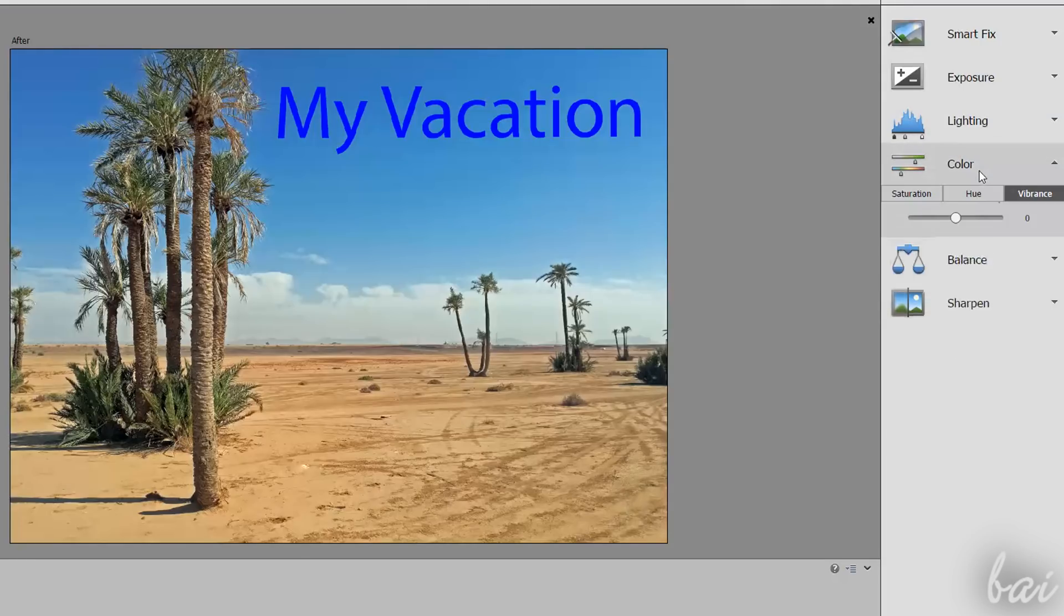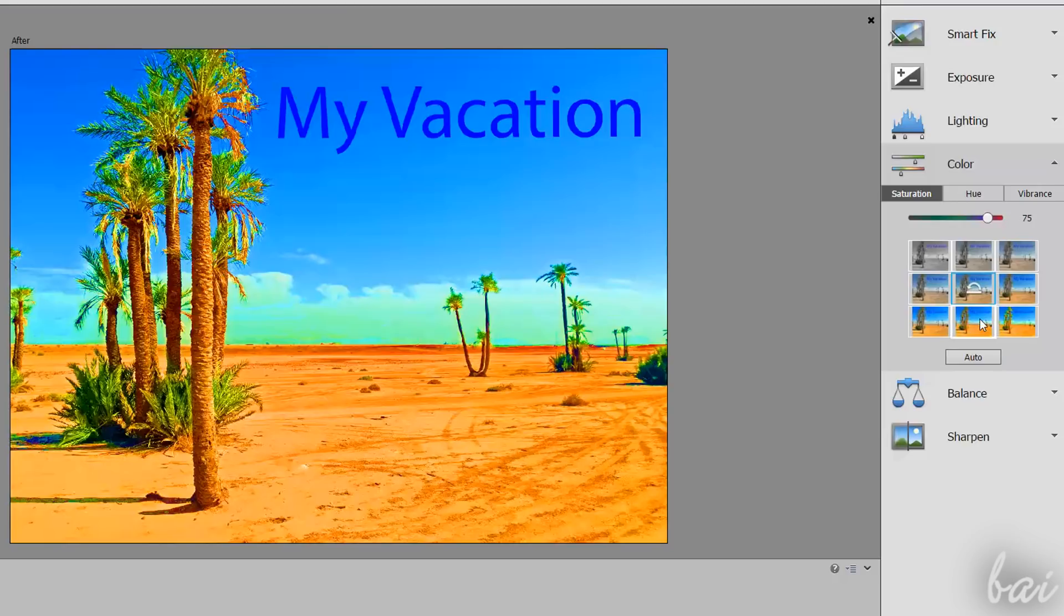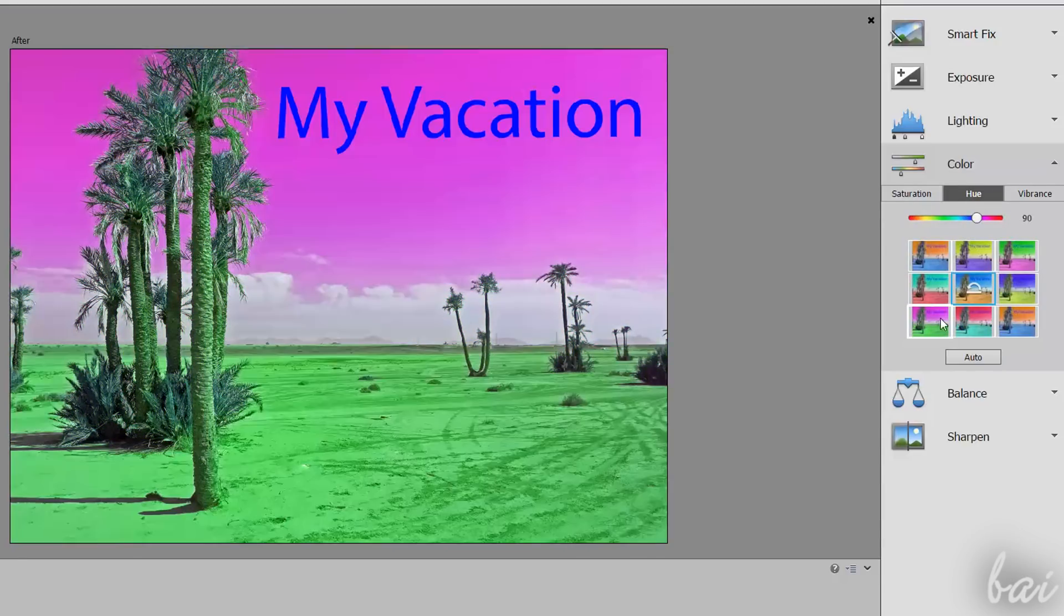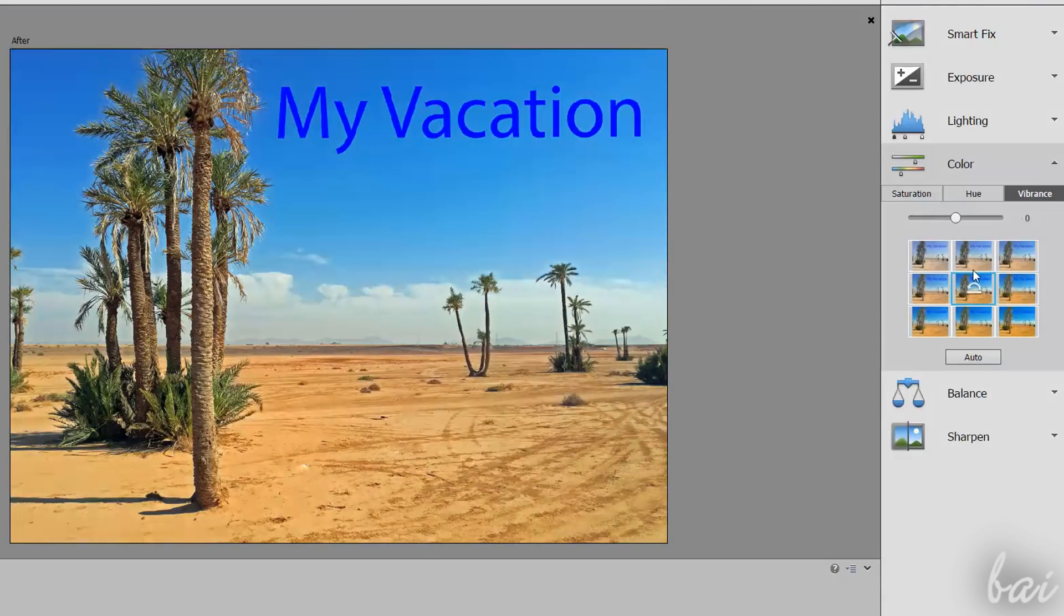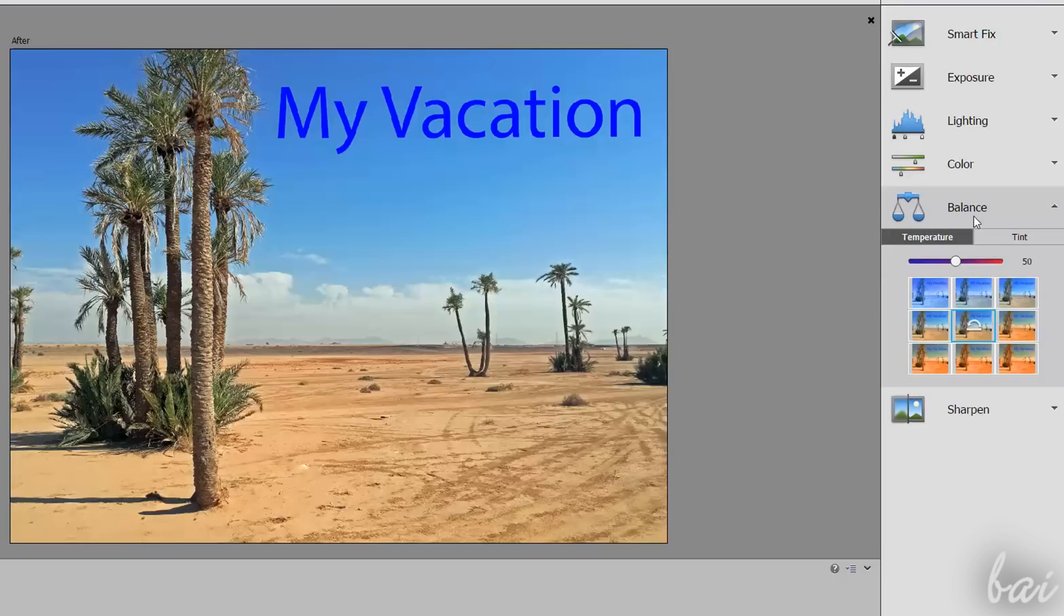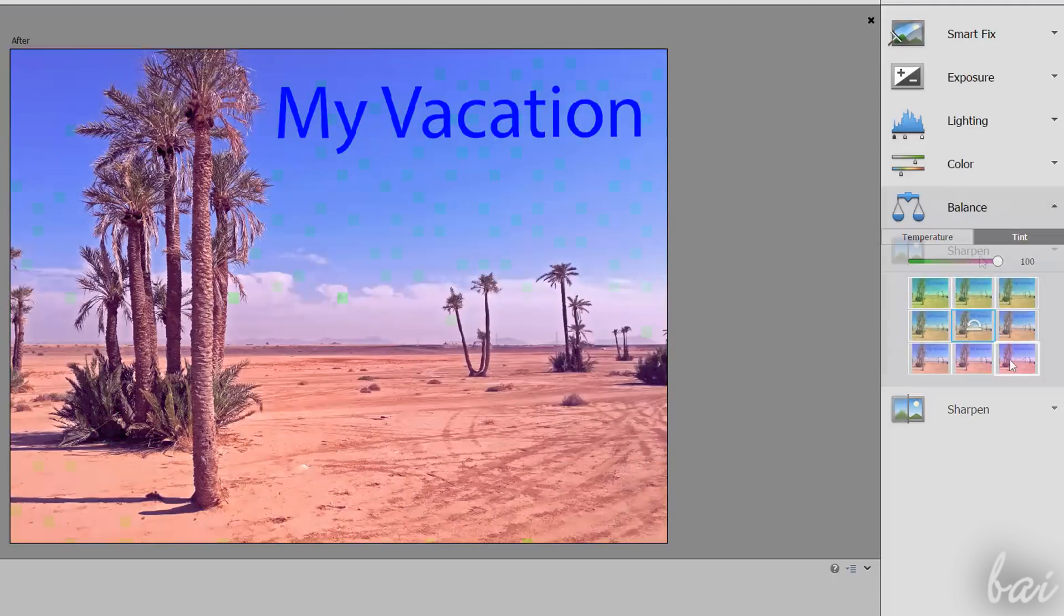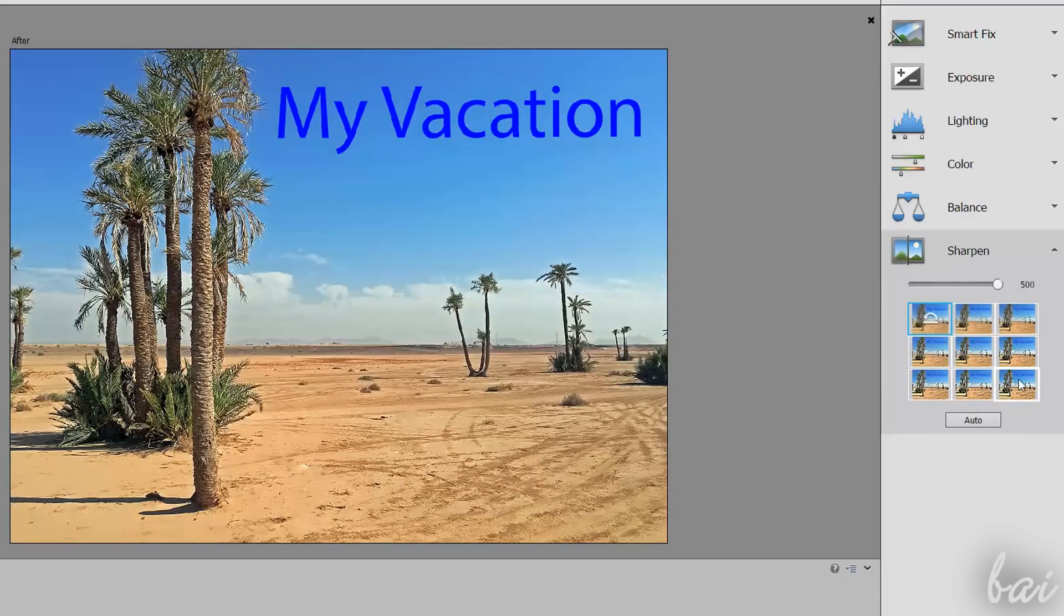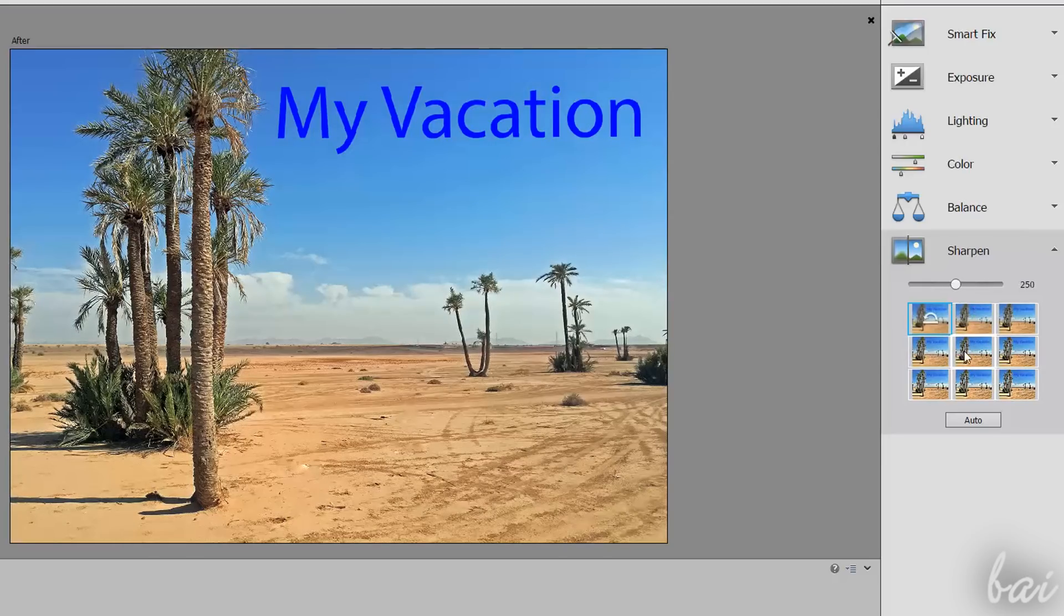Use Color to adjust the photo appearance and color. Saturation fixes the color intensity, Hue changes the colors of the picture, and Vibrance sets the color contrast as you like. Use Balance to apply a color filter on your picture with Temperature and Tint. If your photo looks blurry, you can use Sharpen to recover and define the details lost.